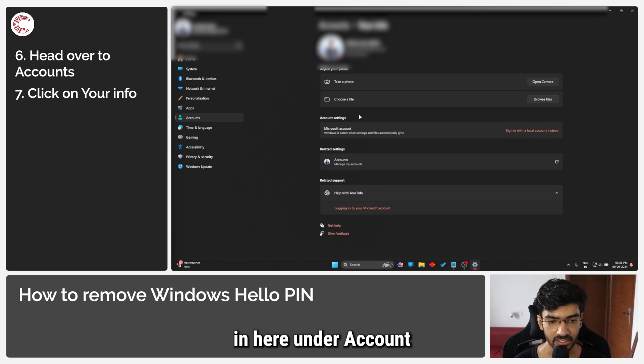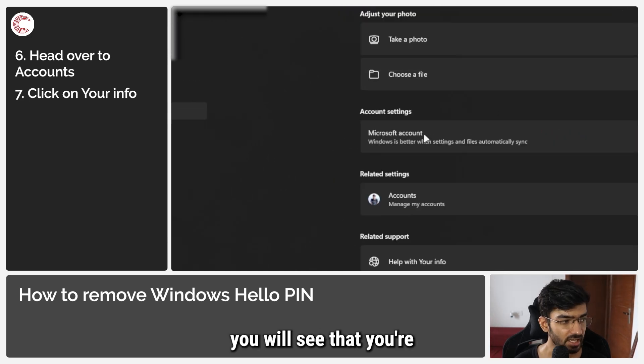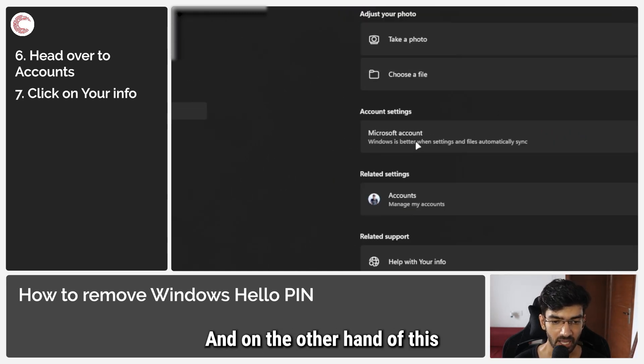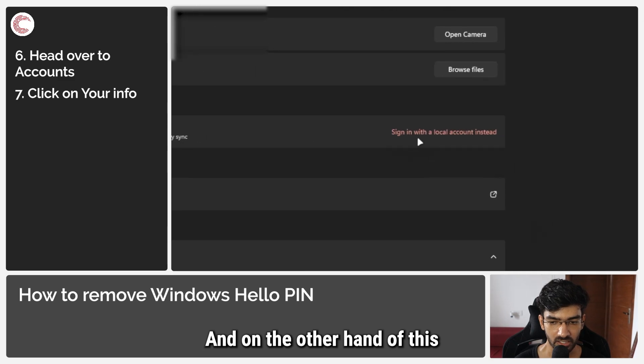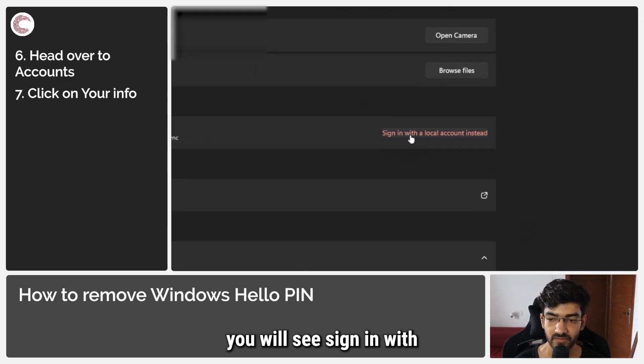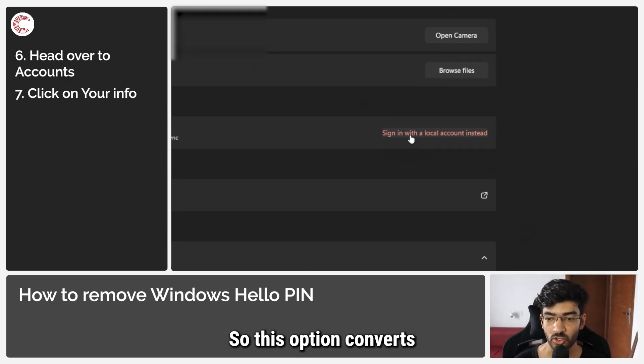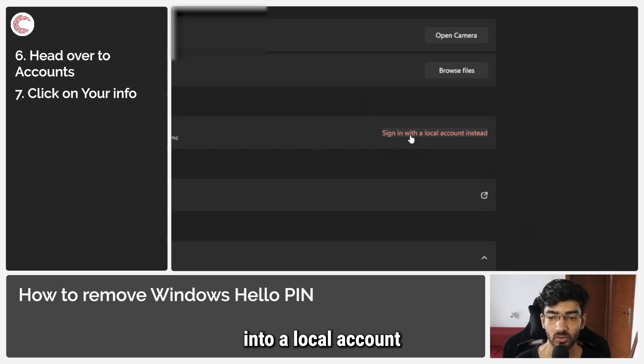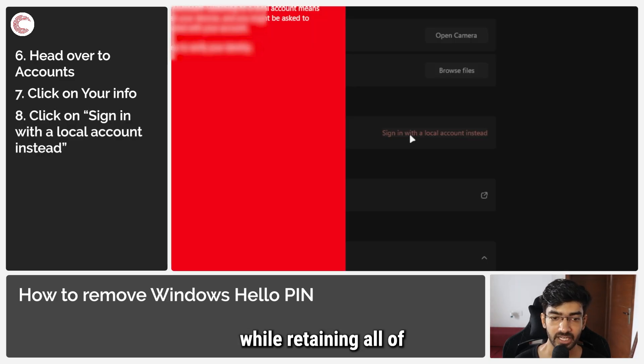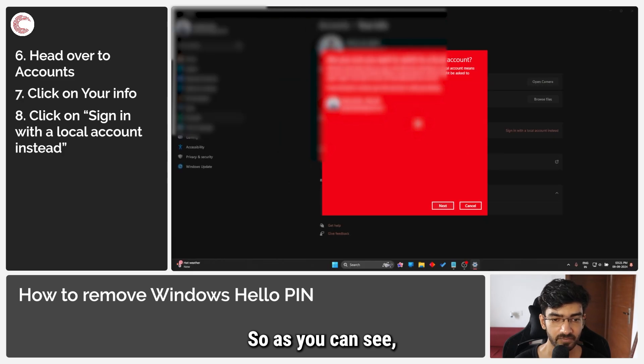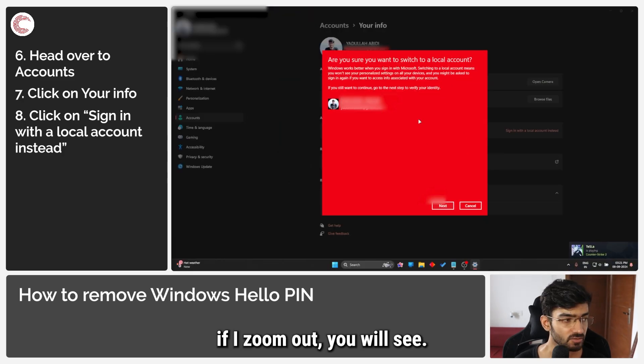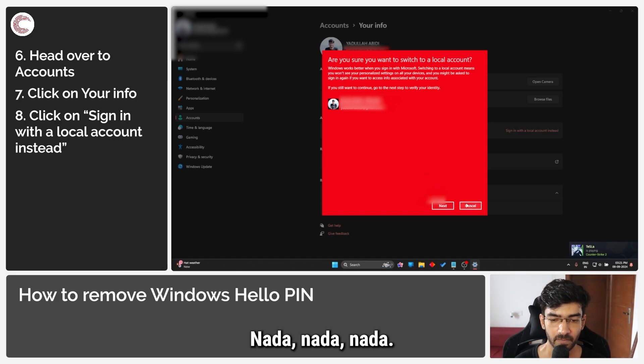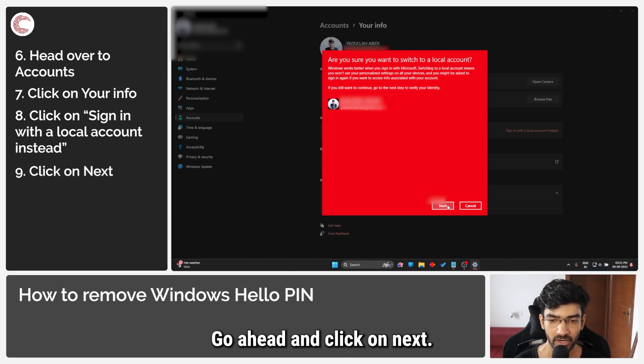In here, under Account settings, you will see that you're using a Microsoft account, and on the other hand of this you will see 'Sign in with a local account instead.' So this option converts your Microsoft account into a local account while retaining all of your settings. So as you can see, if I zoom out, you'll see 'Are you sure you want to switch to a local account?' Go ahead and click on Next.